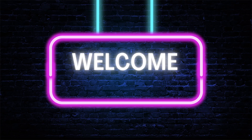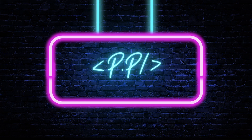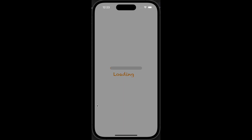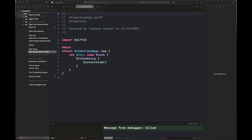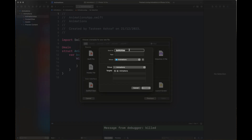Hello everyone, welcome back to my channel Programming with a Purpose. I'm going to show you how we can create interesting animations to bring our apps to life. There are two animations in this video: first is a zoom animation, and the other is a loading screen animation. Let's see how to create these two animations.